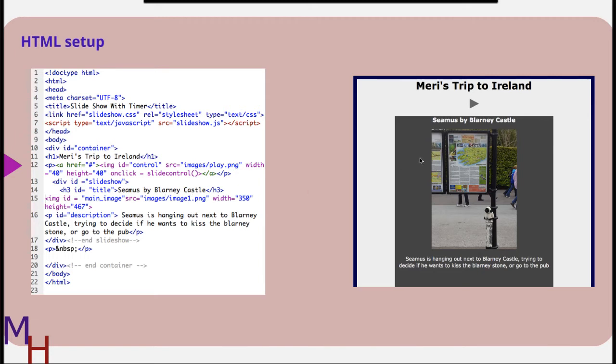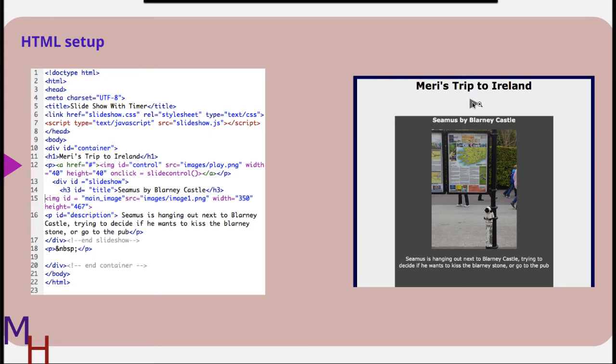And then I also have added a play button up at the top. I've named that control. This is going to be important because we're going to want this to change so it will sit there with a pause. If they want it to pause, it will be on play when it's paused, so it will toggle back and forth between the play and the pause icon.